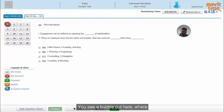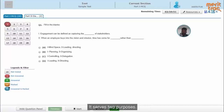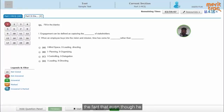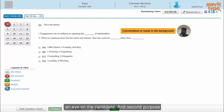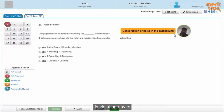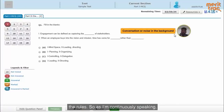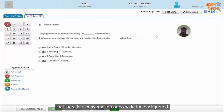You see a bubble here where the candidate is getting a self-view. It serves two purposes: one is to keep the candidate conscious of the fact that even though he or she is taking the exam remotely, there is still a system or a live proctor keeping an eye on them. The second purpose is to throw an alert whenever the candidate is violating any of the rules. As I am continuously speaking, the system has detected and thrown an alert that there is conversation or noise in the background.